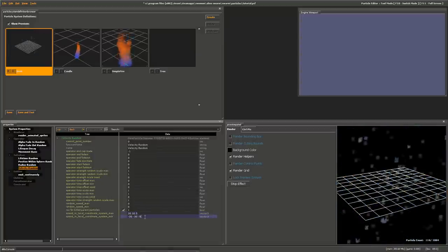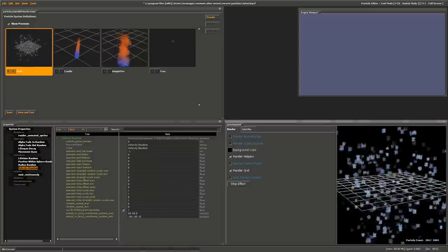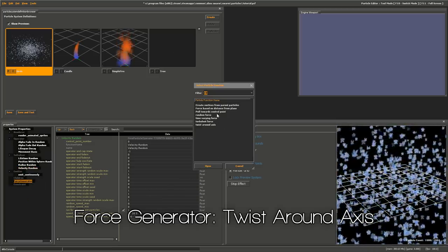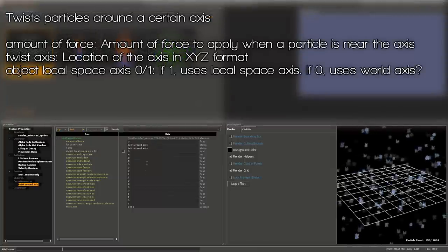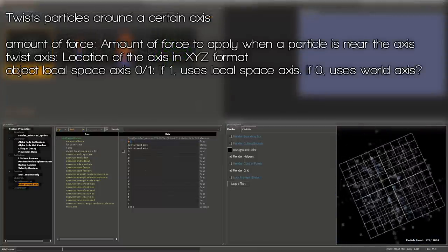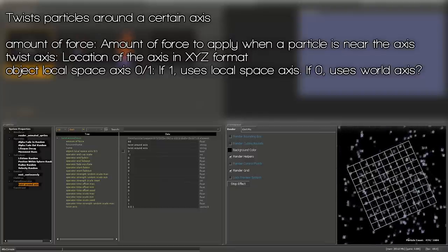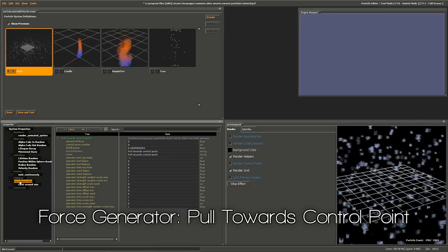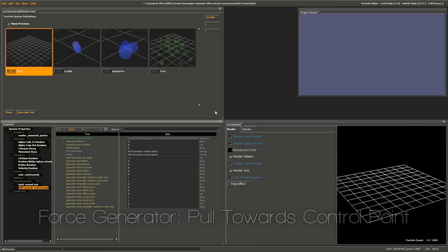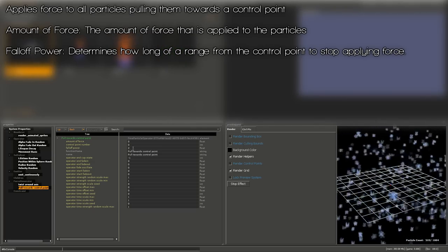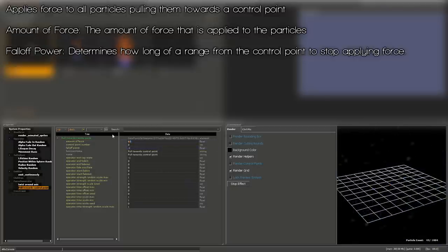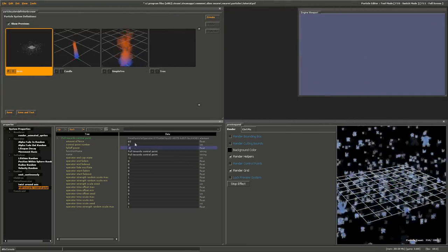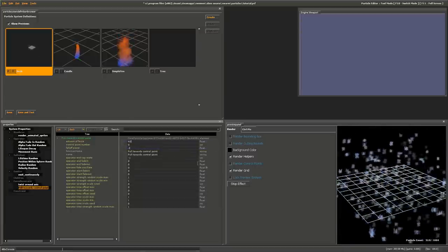In Initializers, add a Velocity Random. Set the speed in the local coordinate system to 30, 30, negative 30, negative 30 and 5, negative 5 on the Z-axis so they fly around randomly. For a tornado of birds, under Force Generators click Add and click Twist Around Axis. Add a force of 60 to make them twist. Then add Pull Towards Control Point — Control Point 0 is the center. Set fall-off to 0.1 and force to 60. Turn up the fall-off distance and turn down the force so birds fly around the axis without flying away too far.